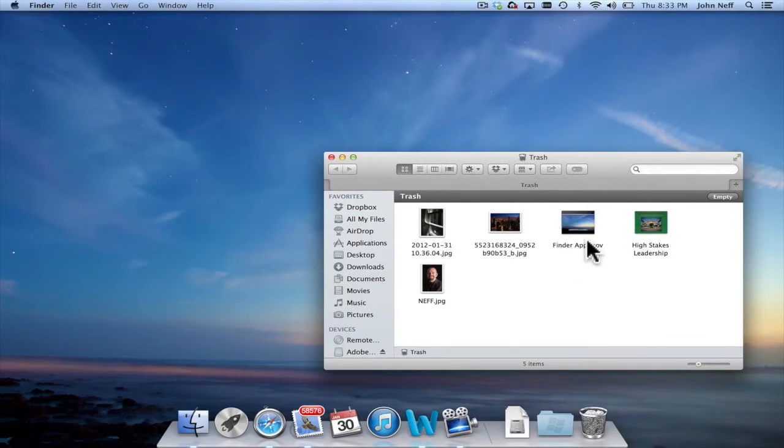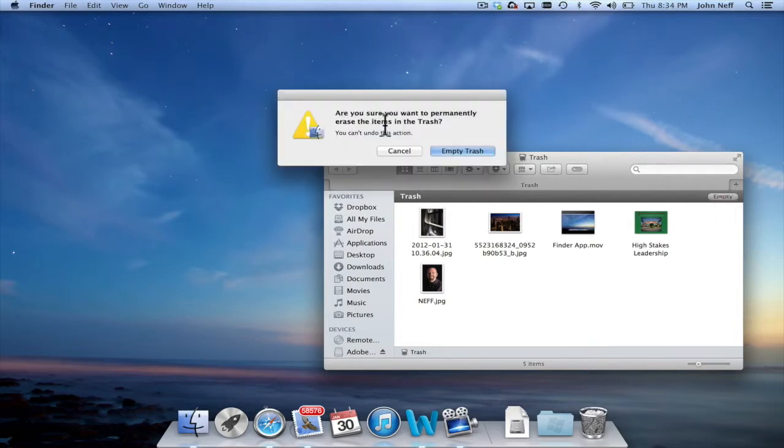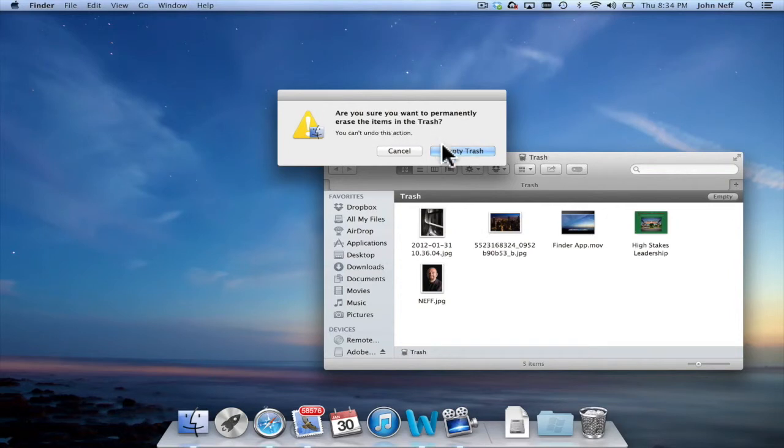If you look near the upper right region of this window, you can see I have a button there that says empty. If I click on this, it will empty the files that are in the trash. It asks, are you sure you want to permanently erase the items in the trash? I can empty trash and they will be gone, or I can hit cancel. In this case, I'm going to hit cancel.